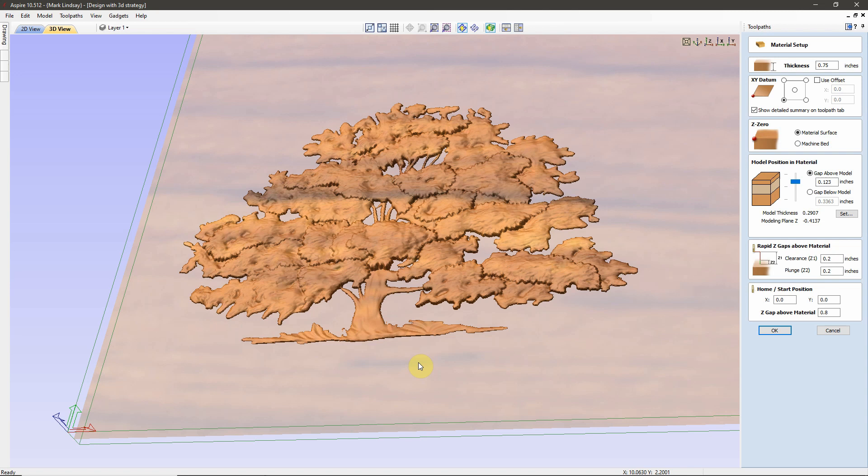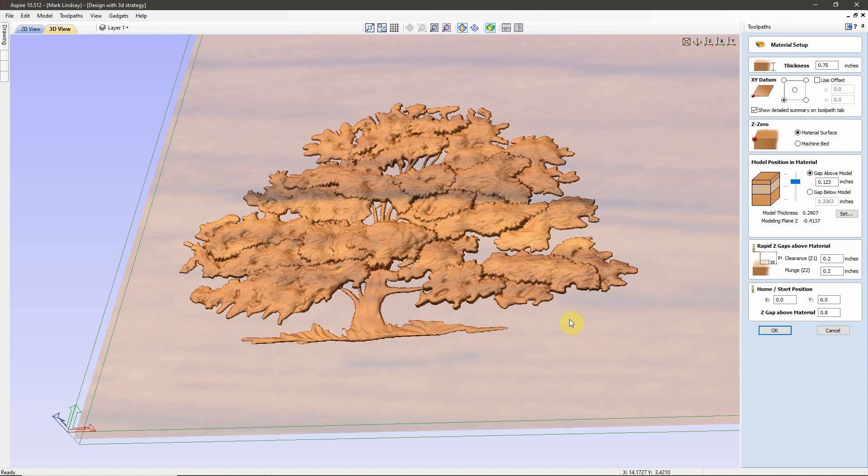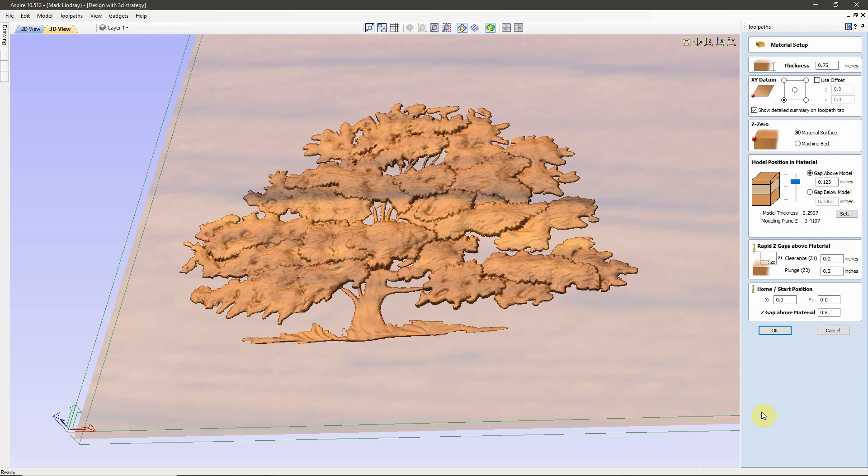That means that no matter where the bit is placed above the material when you do a tool change, for example, when you start to carve any of these toolpaths, the bit is going to return to X0, Y0, with a Z-gap above the material, in my case of 0.8. So, no matter where I do my bit change, if the bit happens to be above the material over here, three inches, when I hit Cycle Start in Mach3, that bit is going to lower itself down to 0.8 as it travels back over here to X0, Y0, then it's going to move over and begin carving.